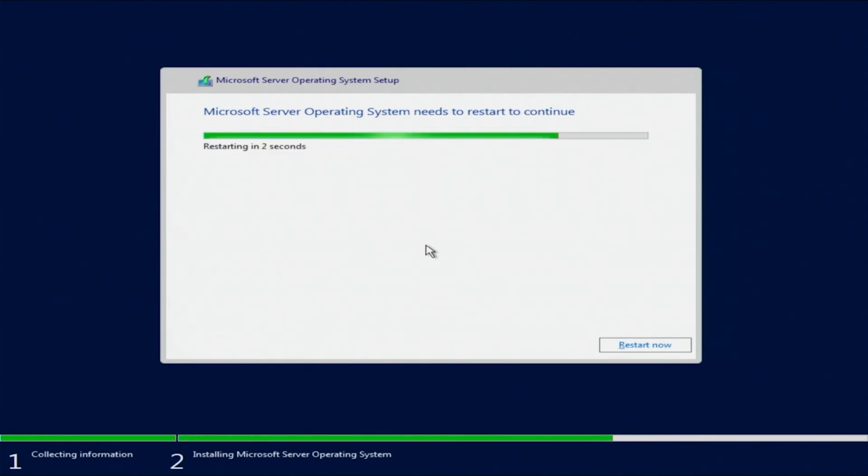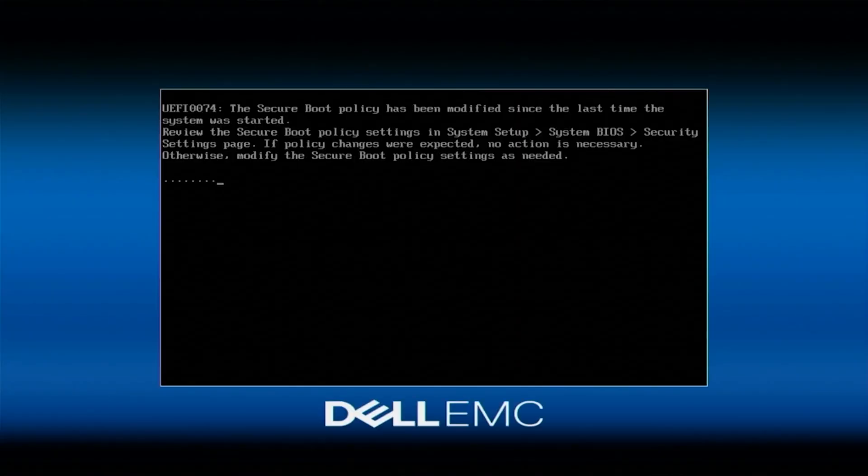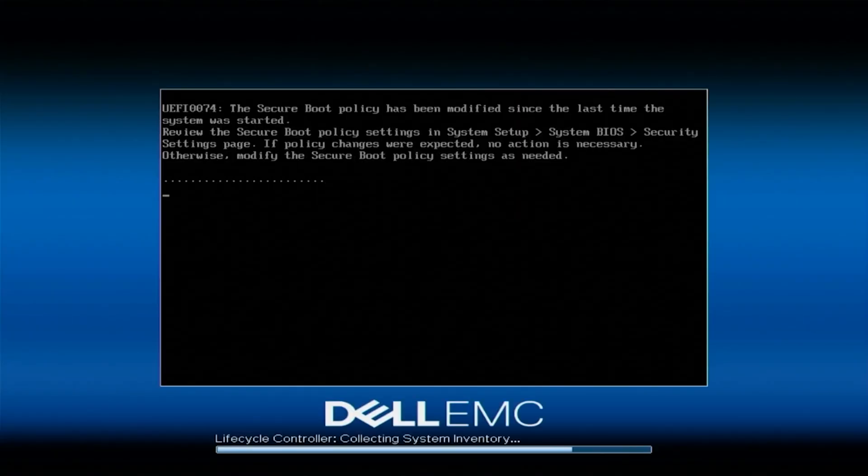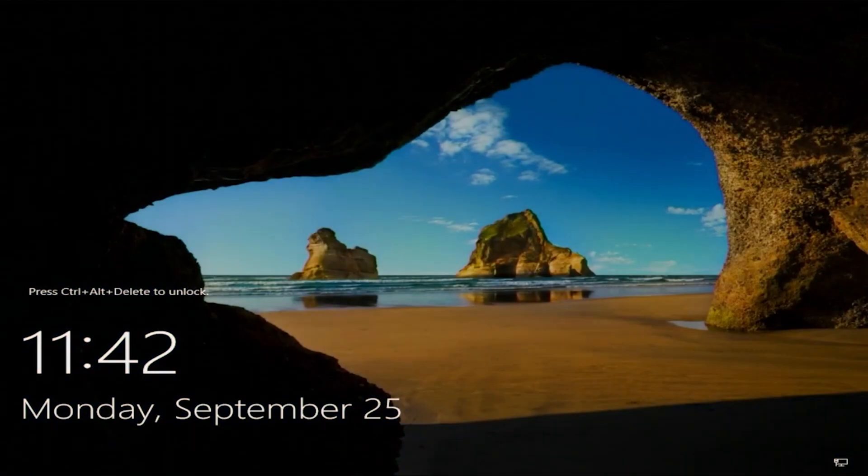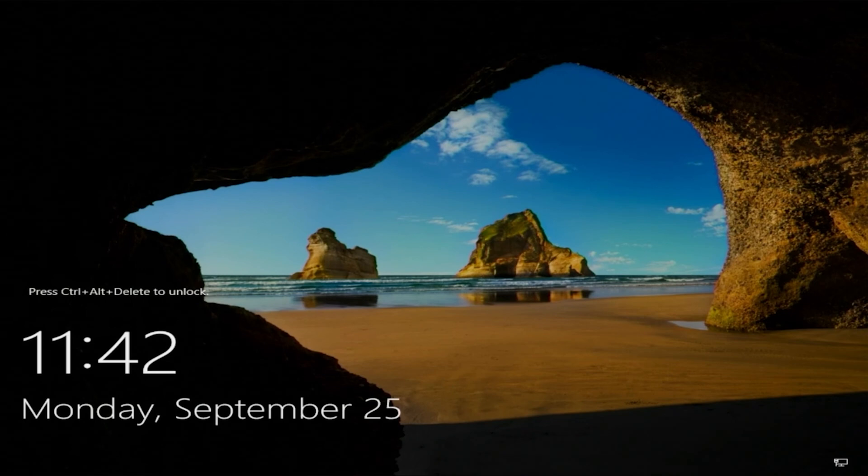The server is going to reboot when the installation has finished, and then it will boot into Windows Server 2022. We've done it. We've successfully installed Windows Server 2022 onto our server.